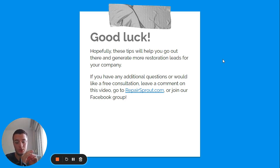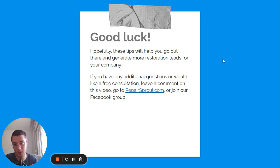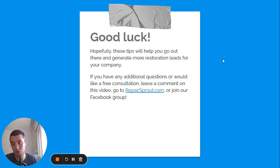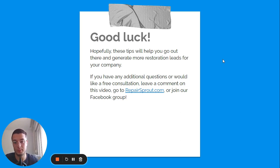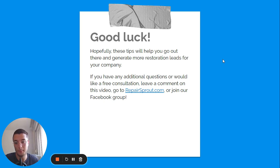Good luck — hopefully these tips will help you generate more restoration leads. If you have any additional questions on conversion rate optimization or want a free consultation, leave a comment on this video, go to repairspot.com and schedule a call, or join our Facebook group and send a message. See you in the next video!